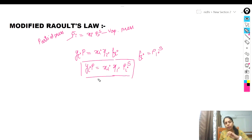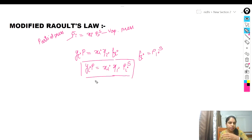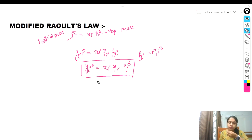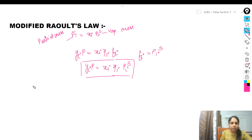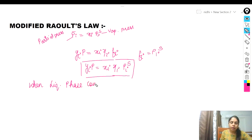The modified Raoult's law can be used to find the vapor phase composition, total pressure, and liquid phase composition. Let's consider the first case: when the liquid phase composition is given.